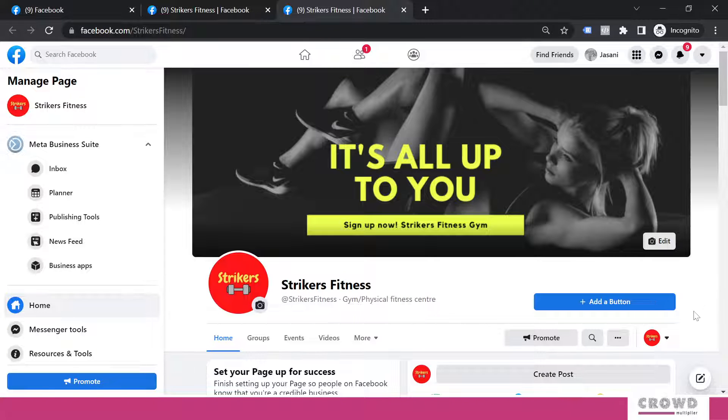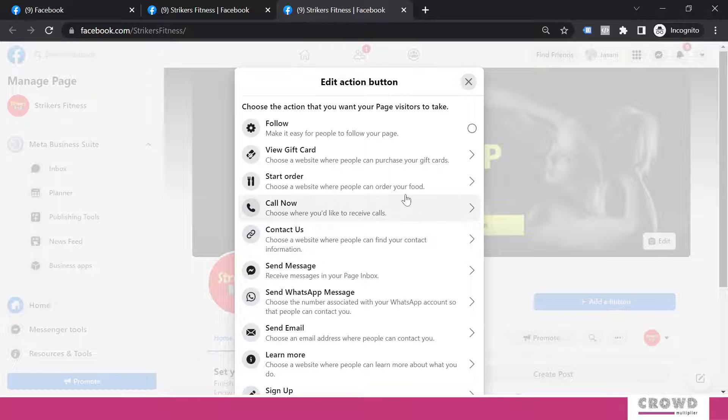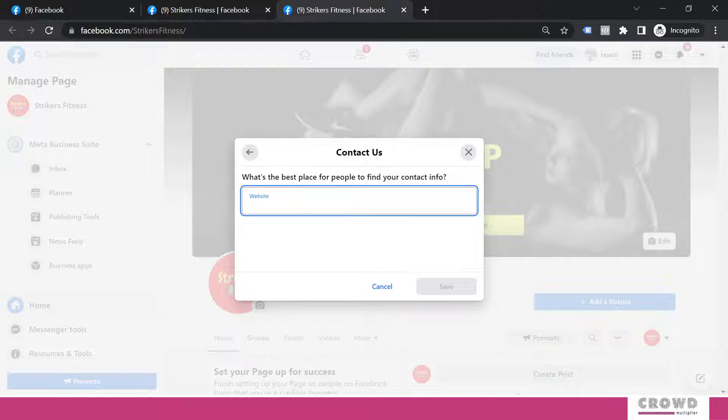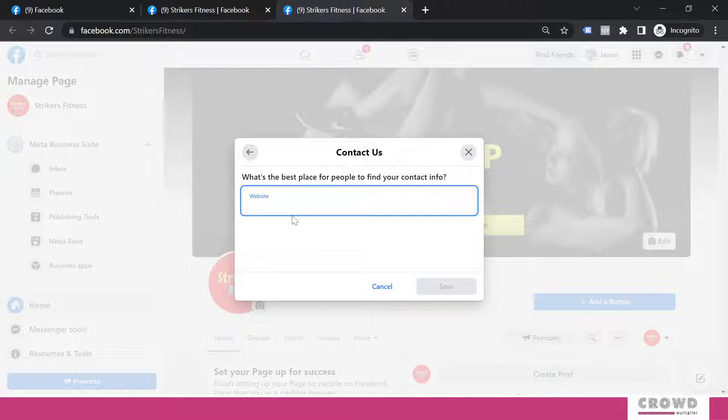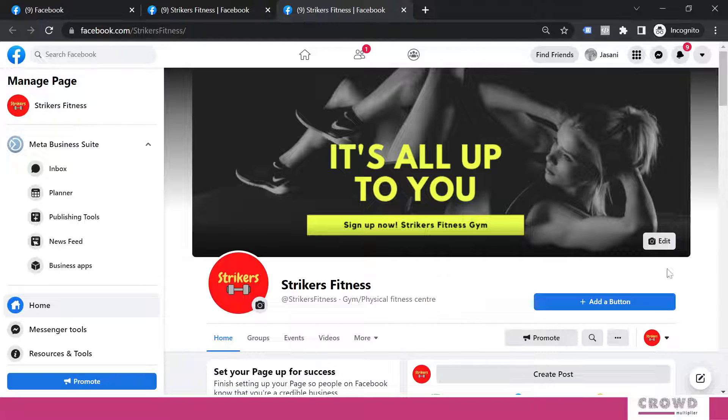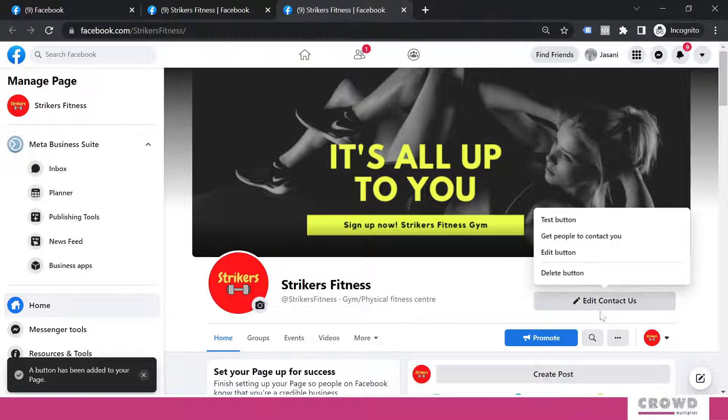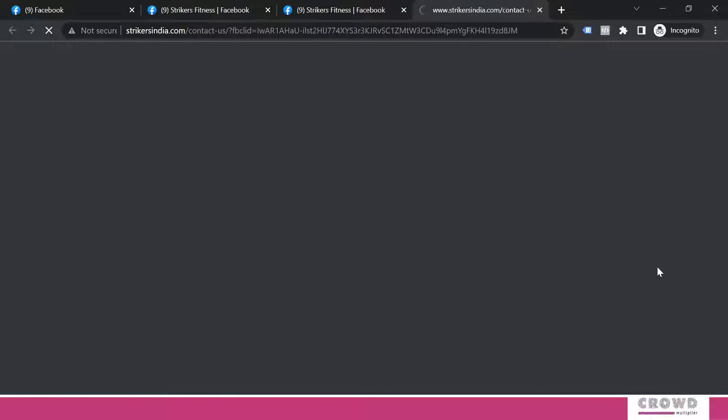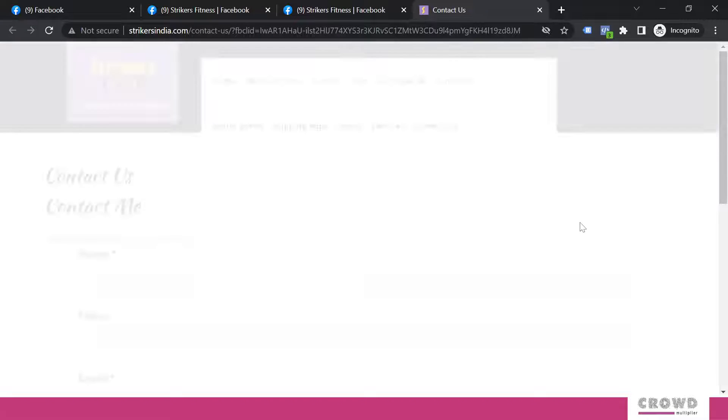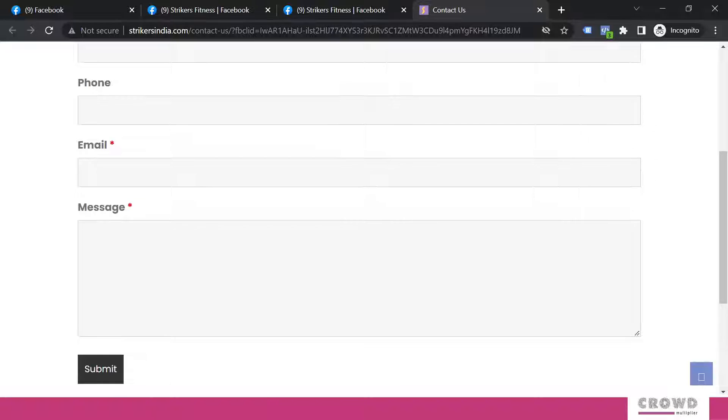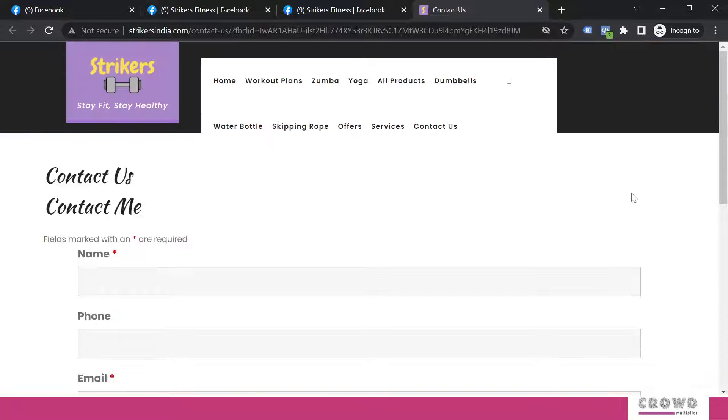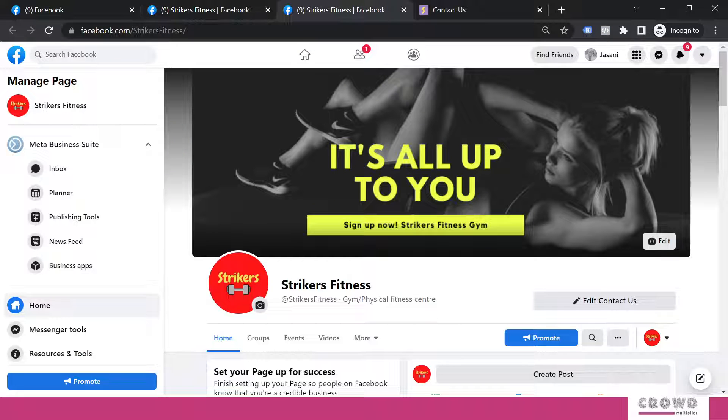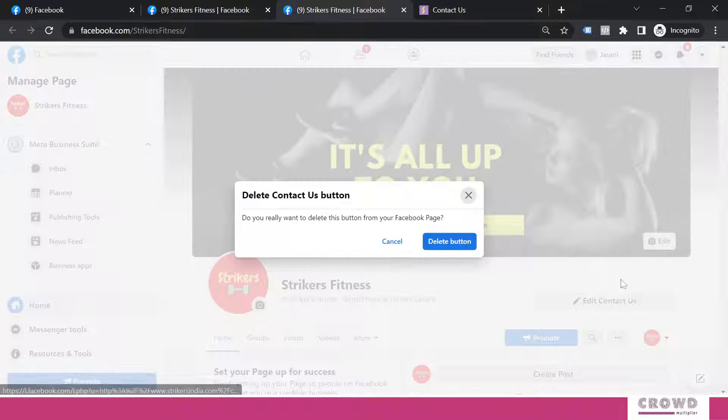So now let's see what other kind of buttons we can add. Let's say I want people to contact me over my website. So what I would be doing over here is I will insert the URL of contact us page and I will save. Now let's again test the button and my contact us page should load. Yes, the page is loading so button is working.